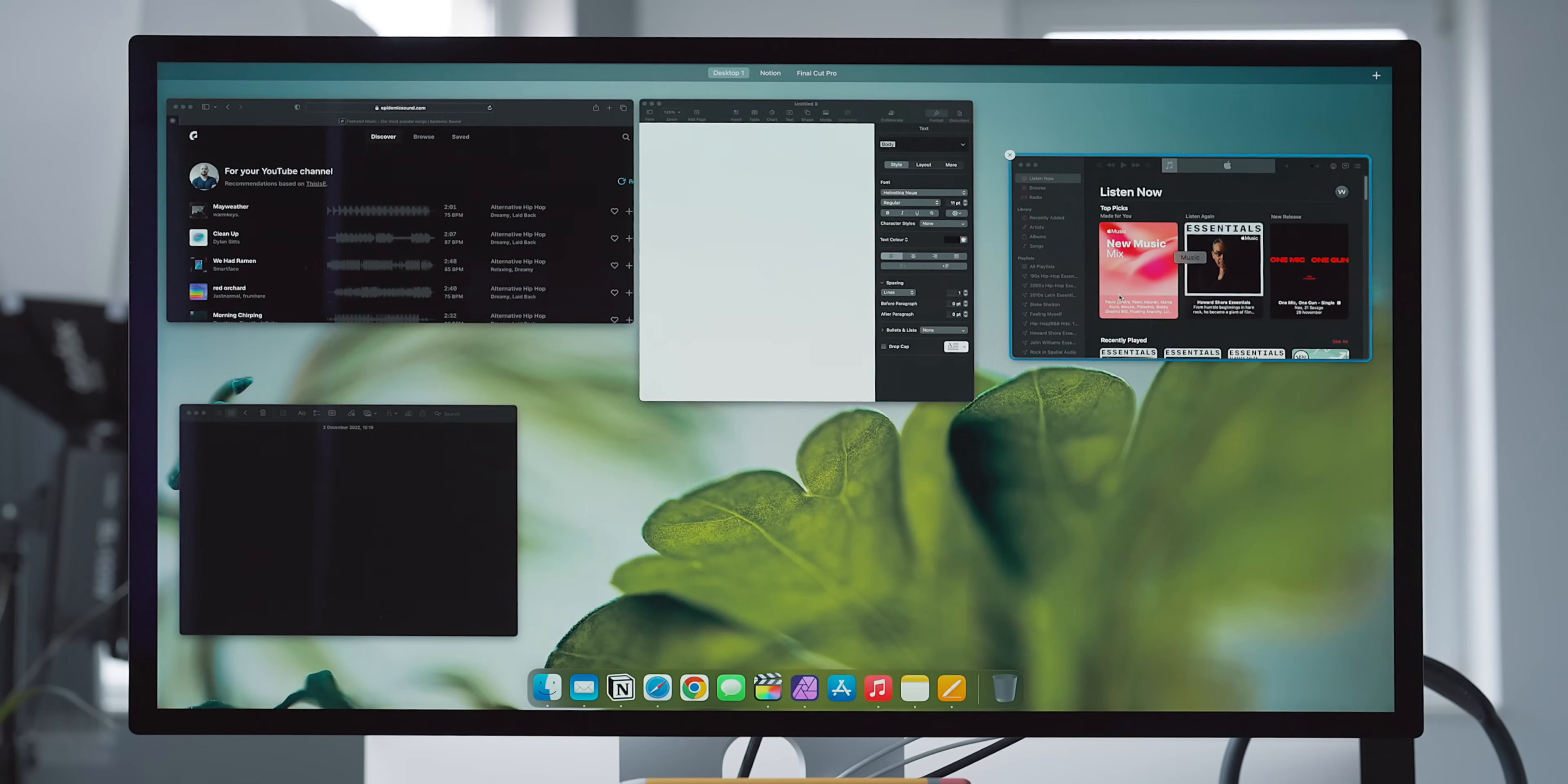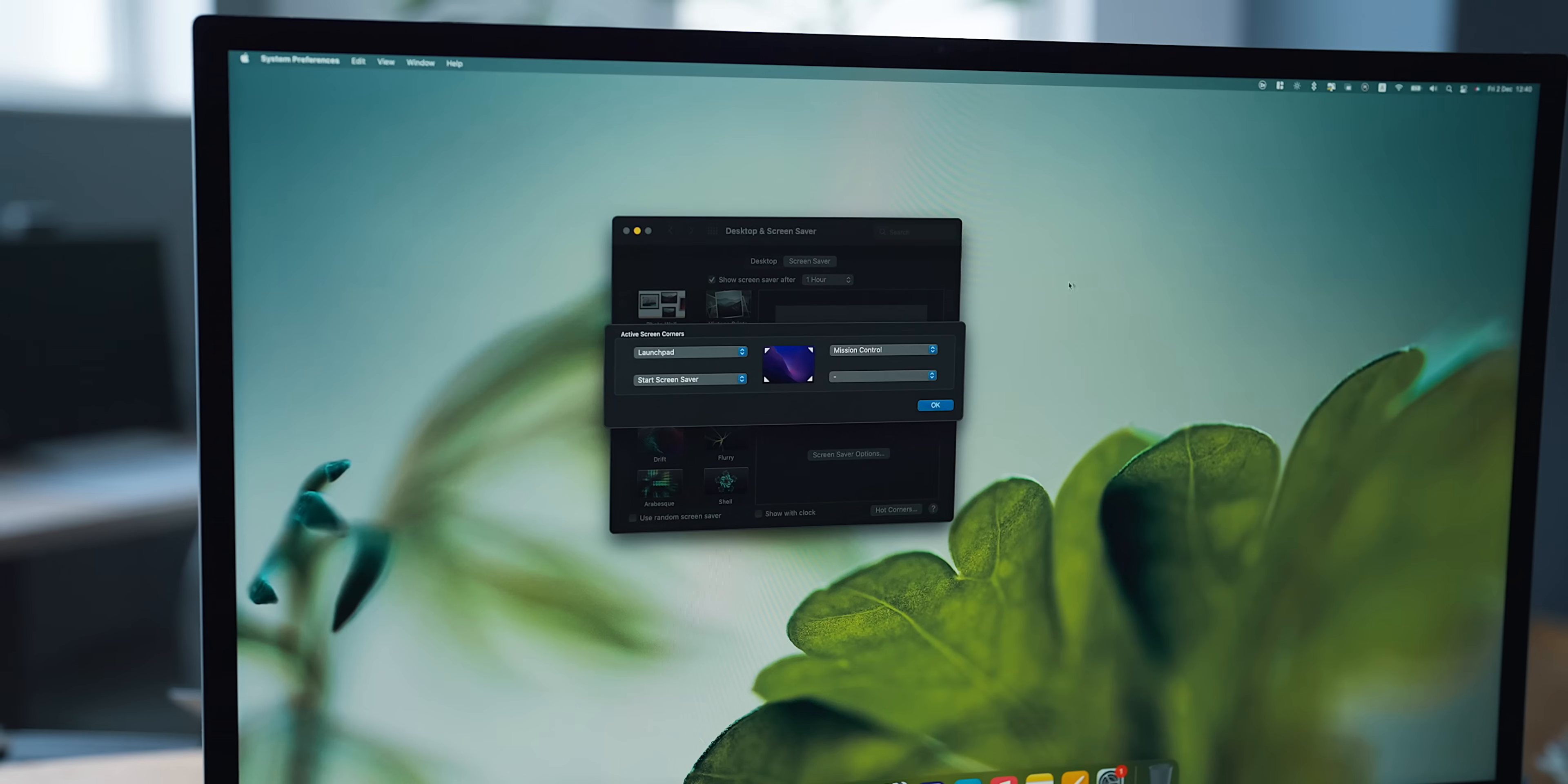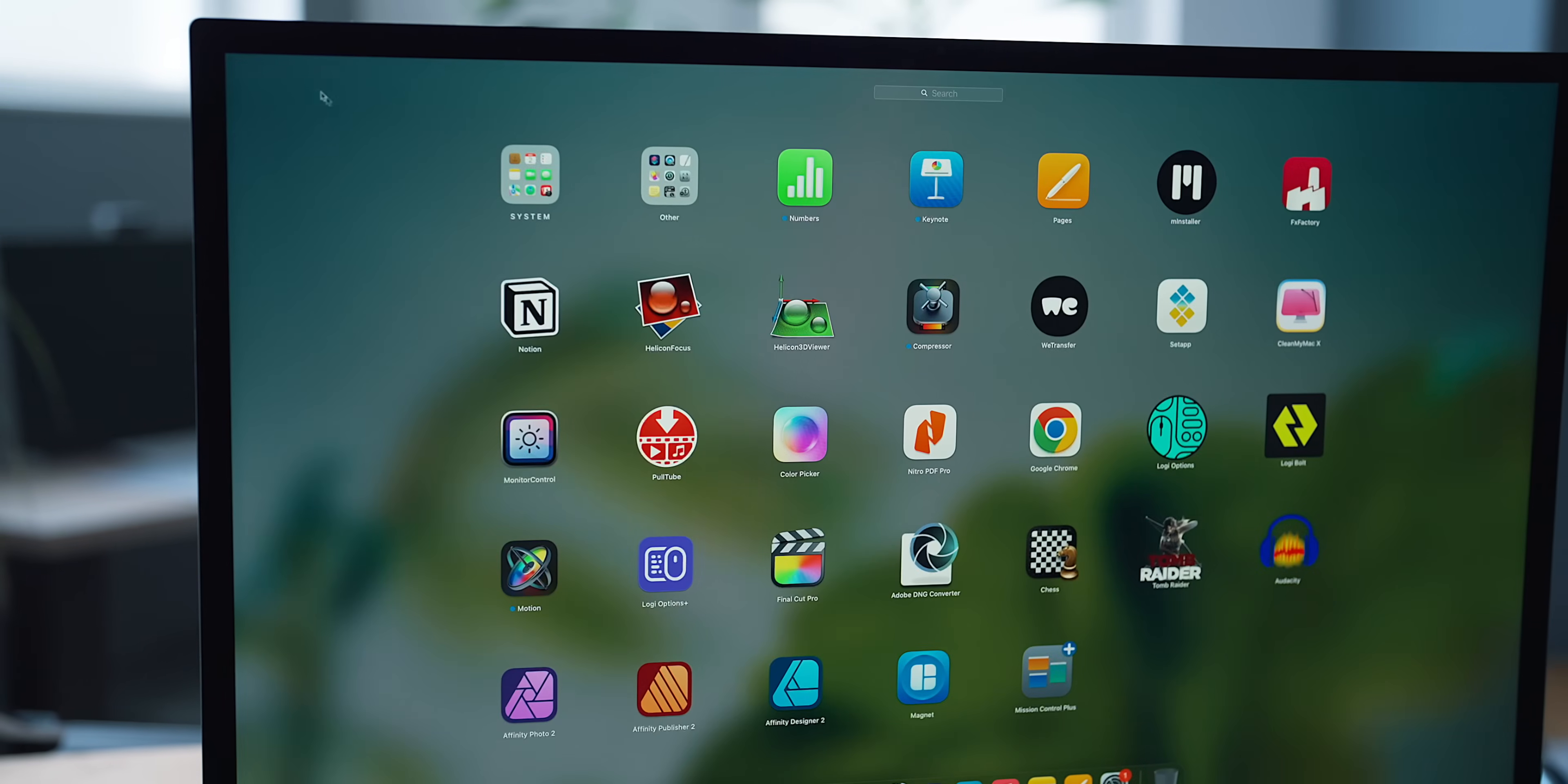Very useful indeed. By the way, I've placed a hot corner on my screen to activate Mission Control by hitting the top right corner of the display. My top left corner opens the app drawer.